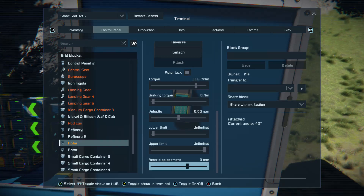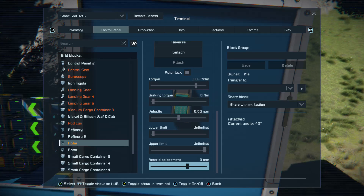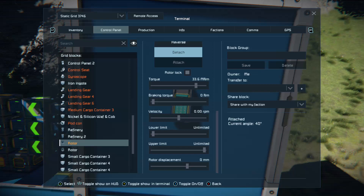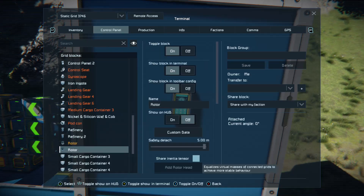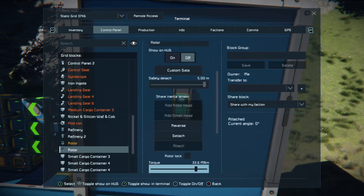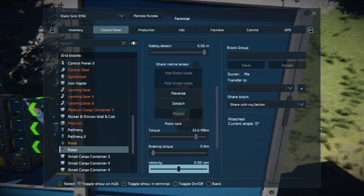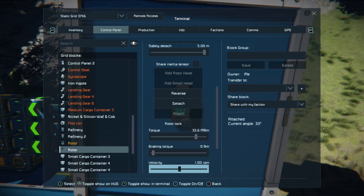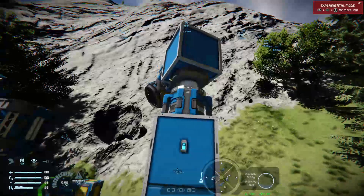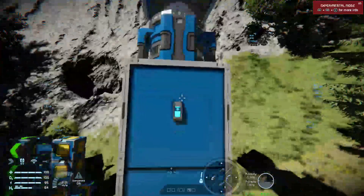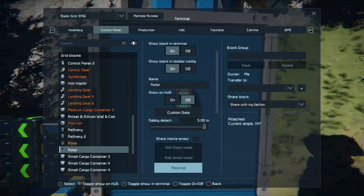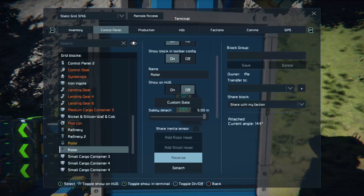Your rotor displacement is how far the rotor head is away from the rotor itself, which is useful for closing gaps when making things like doors. Now all we need to do is nip across to the other rotor. With this one, we want to look at its velocity and bring that up to about 1 RPM - and that will spin our light. Press A on reverse if it's going the wrong way - that will send your light rig rotating round again.